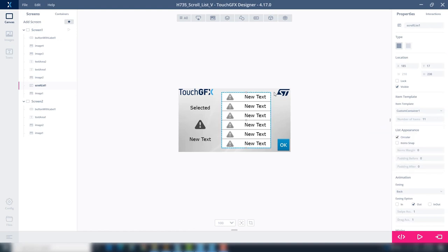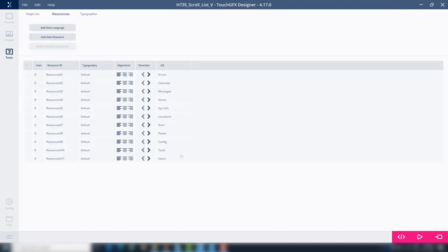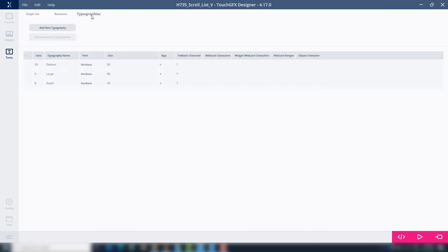Because we use Wildcards at Screen 2, we need to set the characters for it. Go to Text at the left side, then Typographies. At typography large that was used, at Wildcard range, we'll add the Letters range.